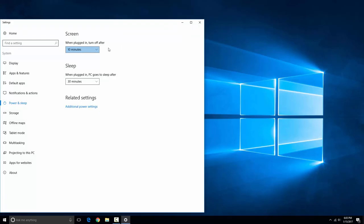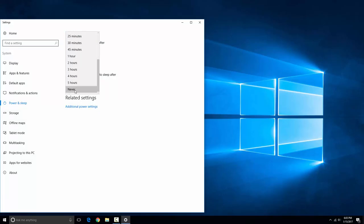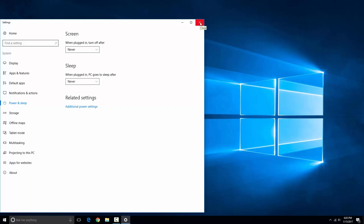And we'll go over here. When plugged in, turn off the screen after 10 minutes. We'll just make it never turn the screen off. And sleep after 30 minutes. We'll change that to never. Now we don't have to worry about the screen or the computer shutting down while we're tracing.